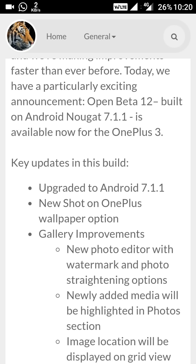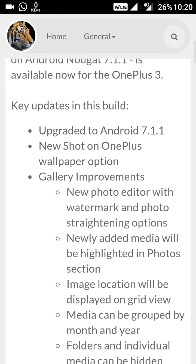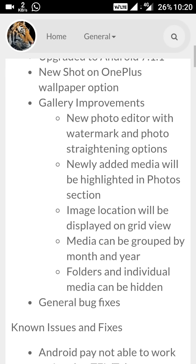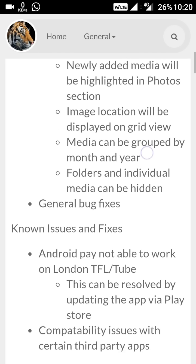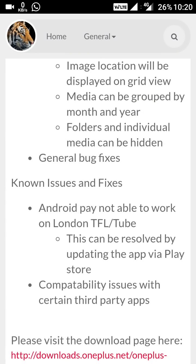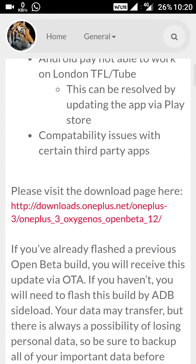The changes are: first of all, this is being upgraded to Android 7.1.1, then there's a new Shot on OnePlus wallpaper option — we will see that after the update. There are also some gallery improvements, so let's look at those after installing this update.